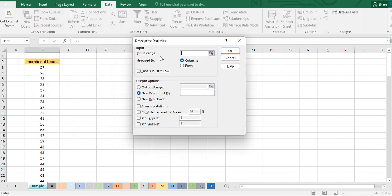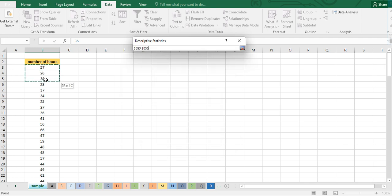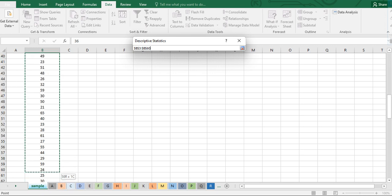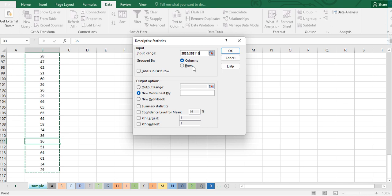Under the Input Range, you can click on the cell that you want to include for the computation of your descriptive statistics. Rather than manually typing the range, you can click this button and then drag from the very start of your input range down to the last value.